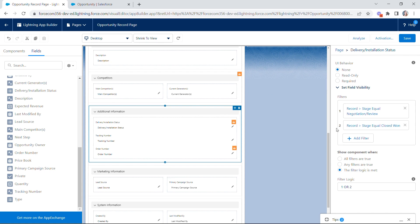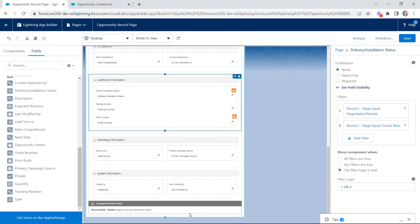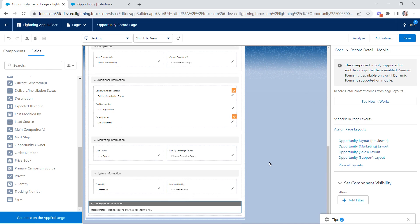Two more things before we see it in action. First, mobile: Dynamic Forms are not currently supported on mobile, but this is anticipated in Spring '23. In the meantime, to support mobile users you'll need to add a Record Detail mobile component. If you've migrated a page, this will be added automatically; if you built from scratch, you'll need to add it yourself. As a best practice, analyze your page for performance tips — adding field sections into tabs or an accordion will massively help with page performance.